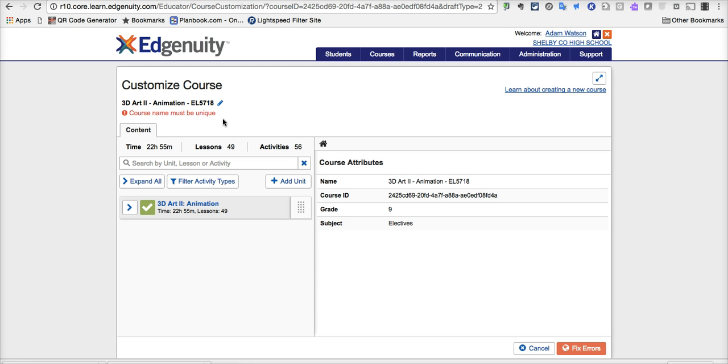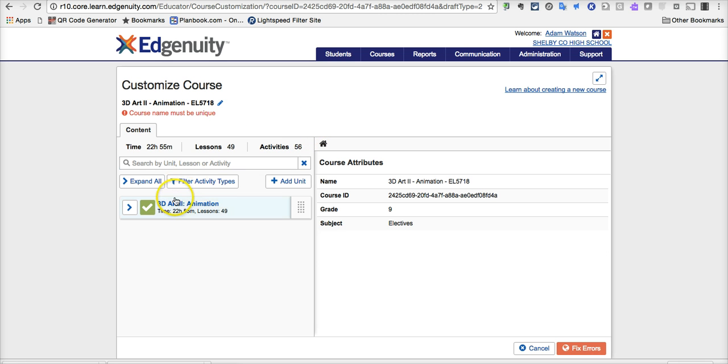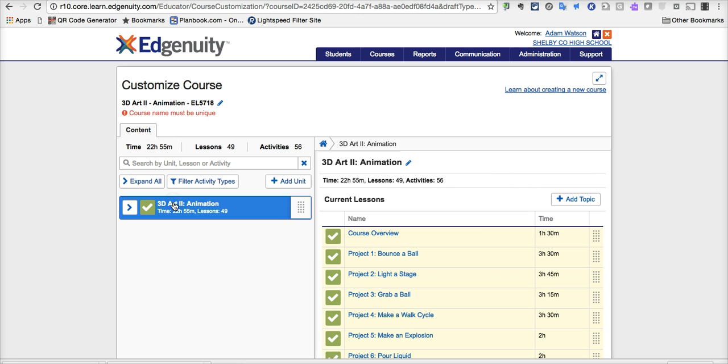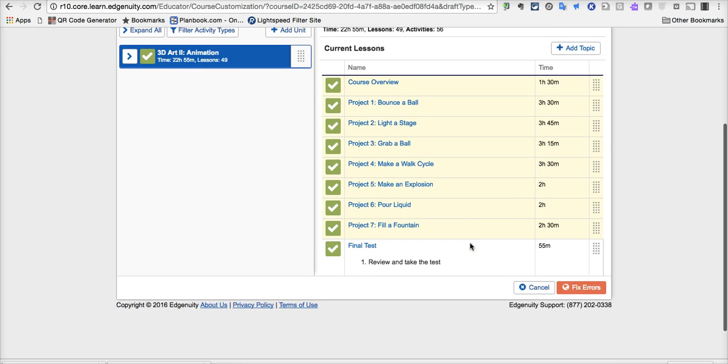So by clicking on the pencil here, you can change that name, and you'll need to before it'll let you finalize. As a base class, it starts with this particular course, and by clicking on it, we can see all the different components, the projects, and so on.